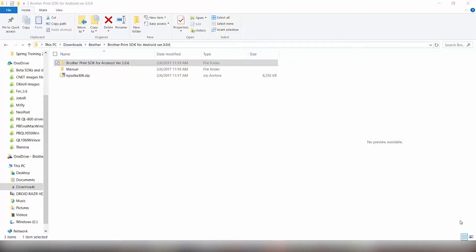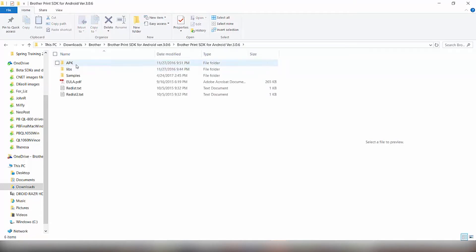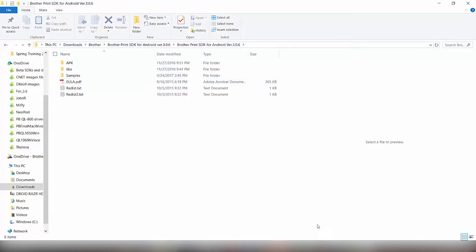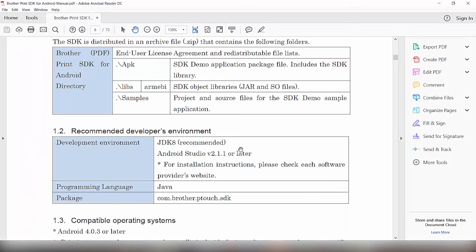We downloaded the SDK version 3.0.6. The Brother SDK is made up of the APK sample application, the libraries, the ARM EABI files located in the lib folder, and then we also have the sample application code in a separate folder.